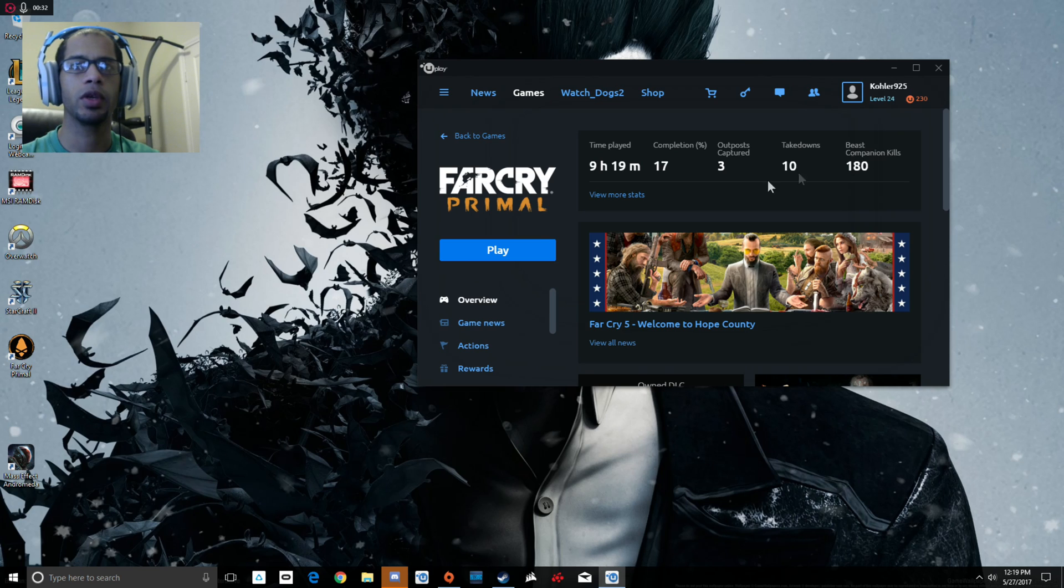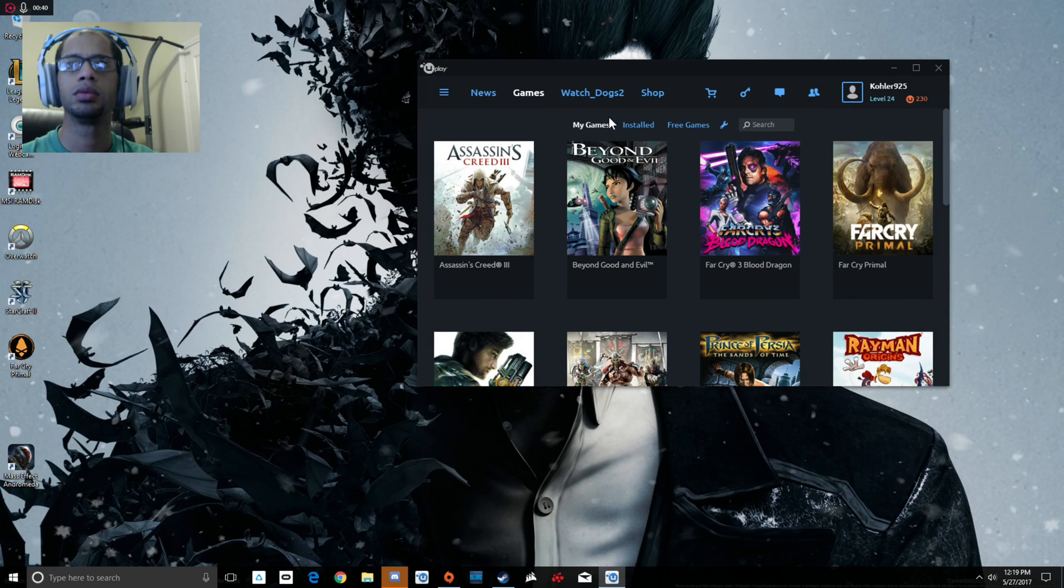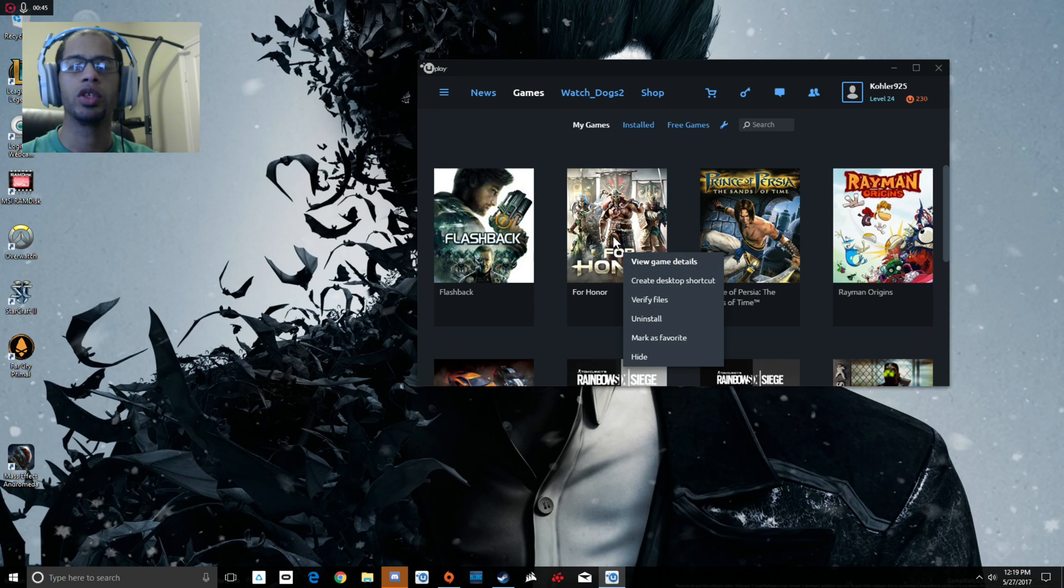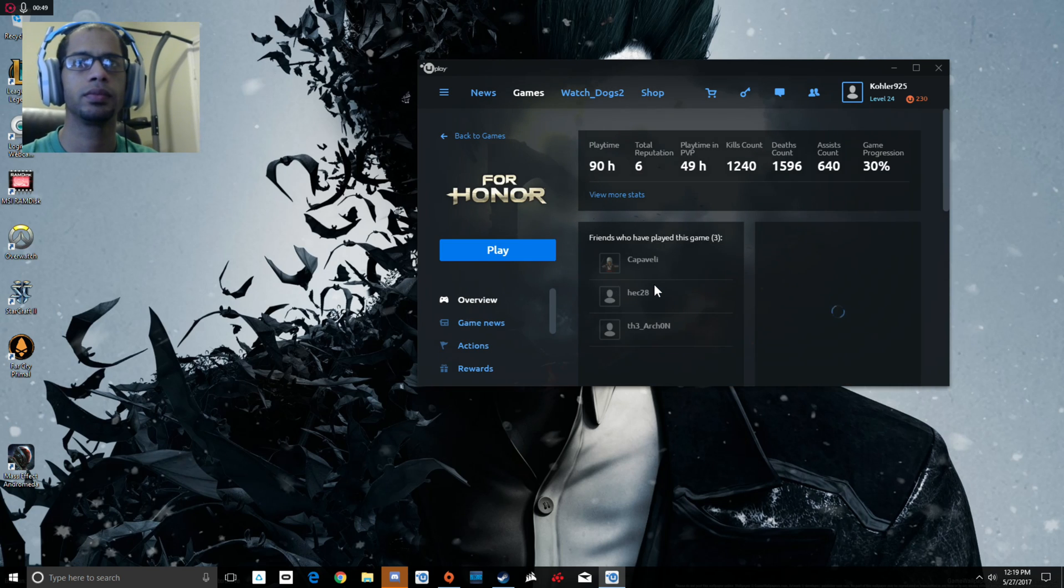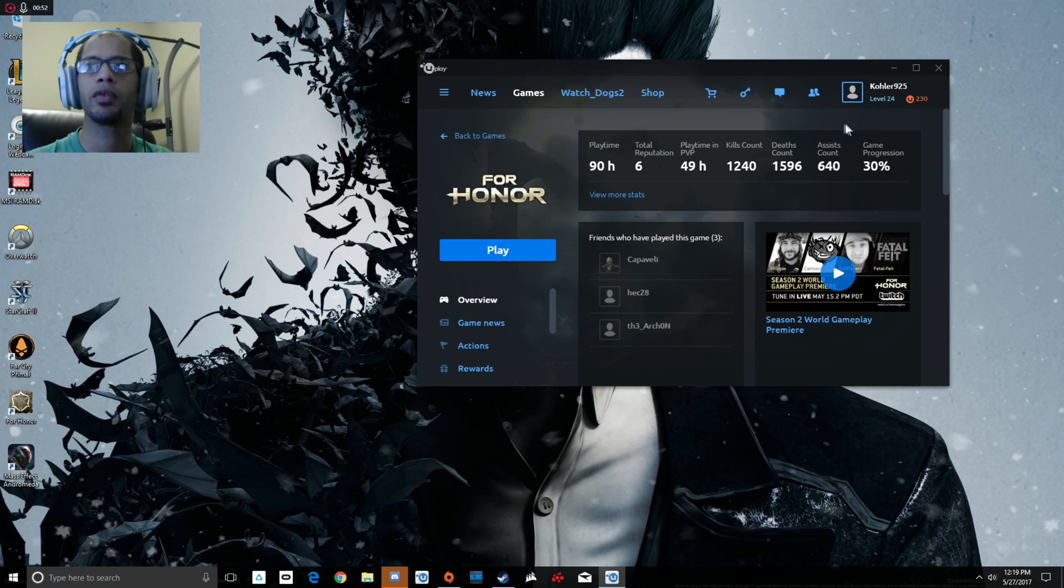First we want to open up Uplay. In Uplay we're going to go to our games and add For Honor. First thing you want to do is right-click on it and create a desktop shortcut. There we go, we have the For Honor shortcut.